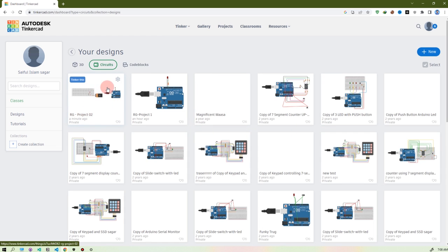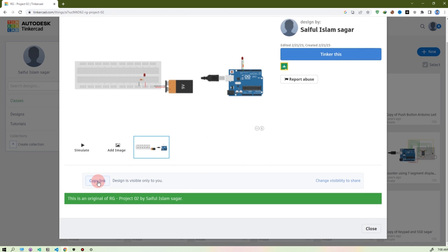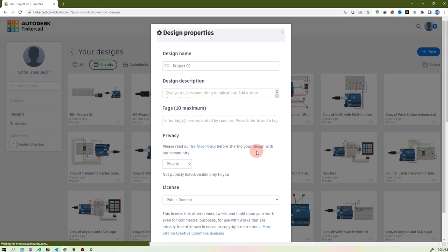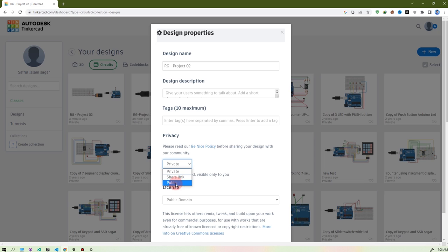If you want to view it, click here and you'll see the circuit and can simulate it. If you want to share it with a friend, copy the link and give it to them. There is also an option called 'Change Visibility' to share it publicly — everyone will be able to find your circuit.